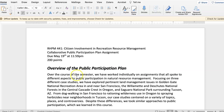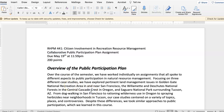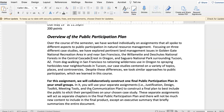Hey everybody, I hope you all are doing well. I wanted to record a very short video that provides an overview of the public participation plan assignment that is due on Friday, May 19th by midnight. It is 200 points and it is collaborative in nature. You know what your small groups are, but I wanted to give you an overview of the plan itself.